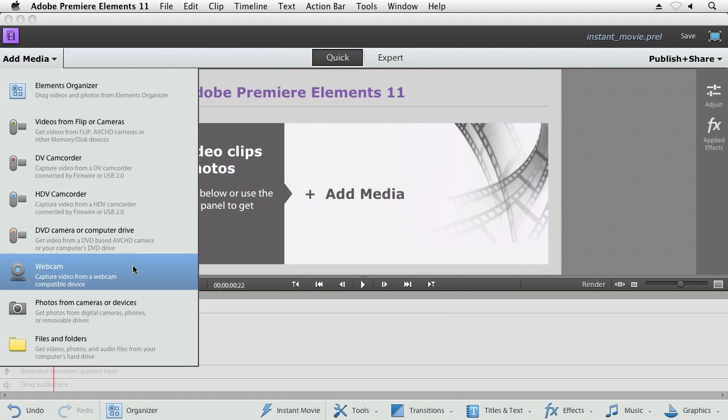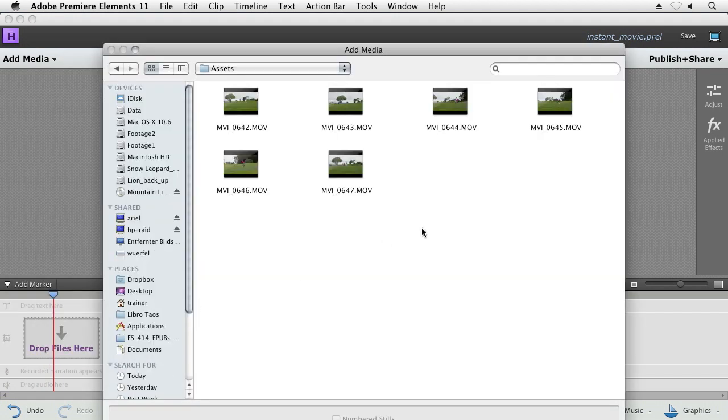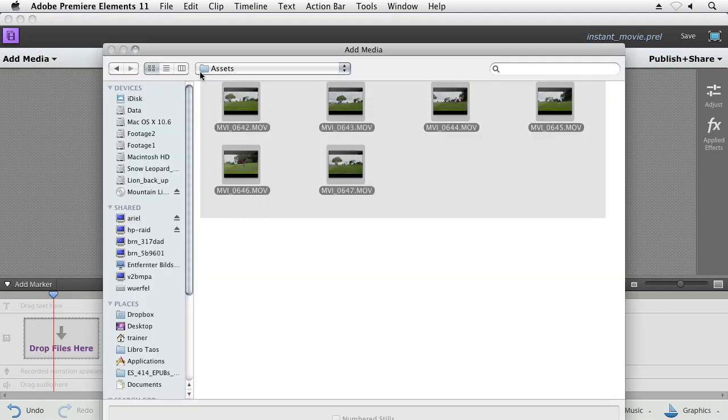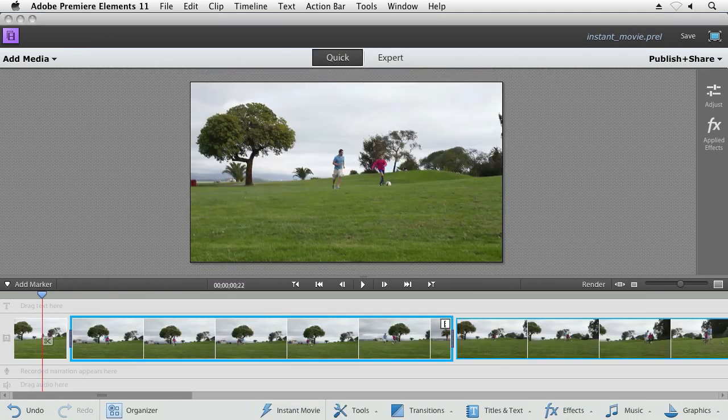With Instant Movie in Premiere Elements, we do all that work for you, and in fact, make it really quick. All you need to do is import your video clips, click Instant Movie,